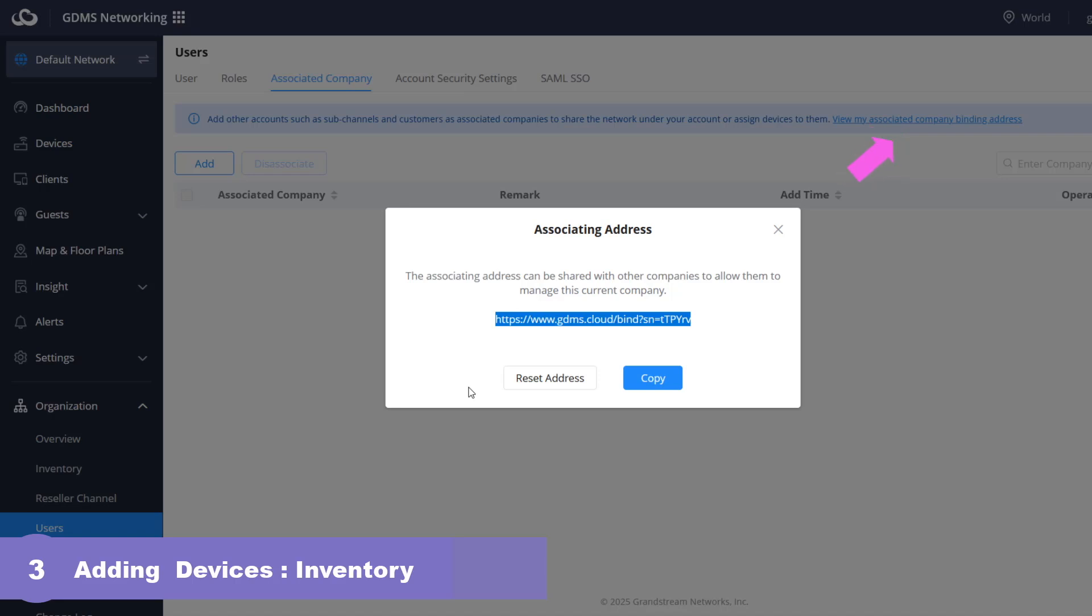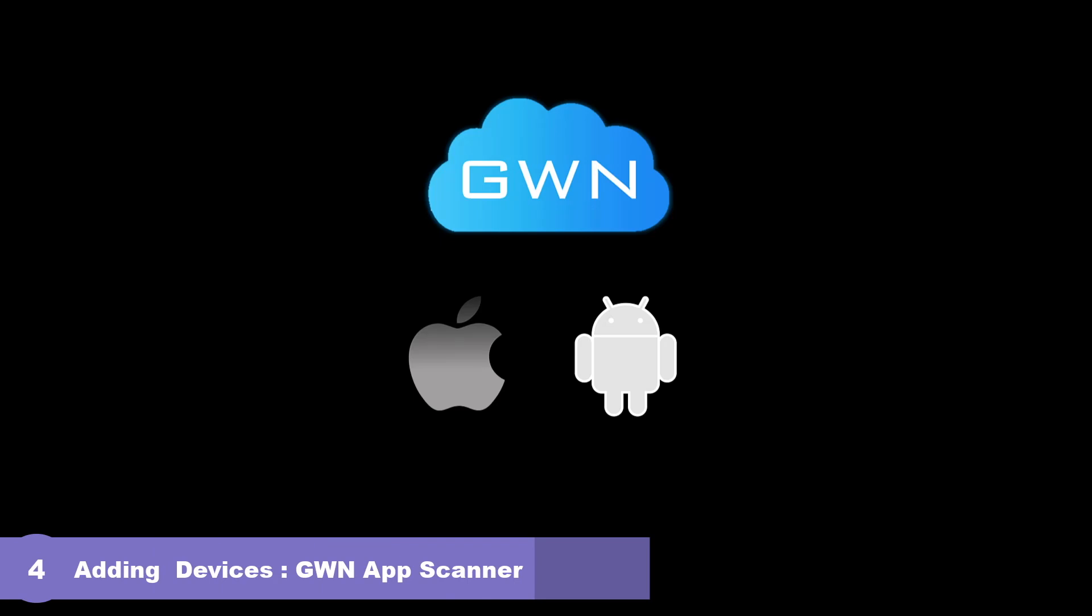Please check with your distributor if they offer this service. In addition to the web-based portal of GDMS networking, Grandstream offers the GWN app which fully integrates with GDMS networking. The GWN app is available for both Android and iOS devices.